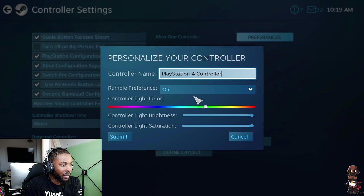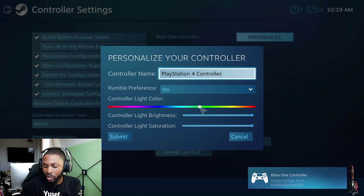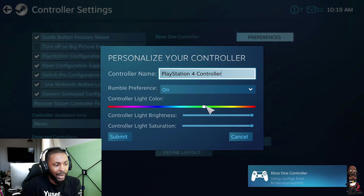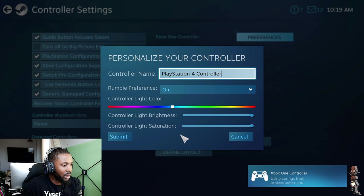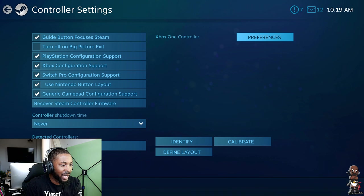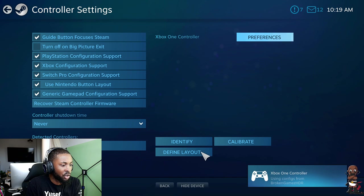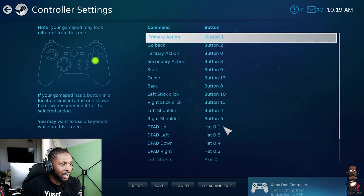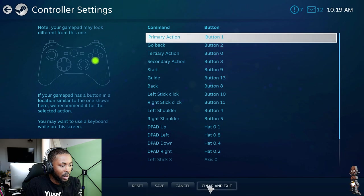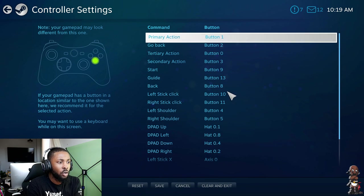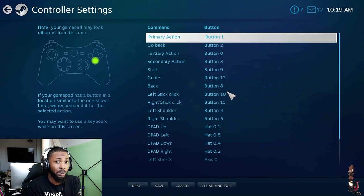You can calibrate it, calibrate some dead zones and stuff like that. There's preferences. You could change the light color apparently and all this stuff. But that stuff's not really important. What you want to do is go to Define Layout.